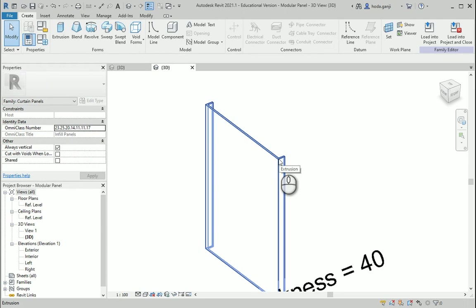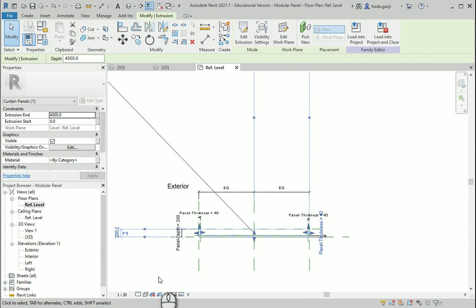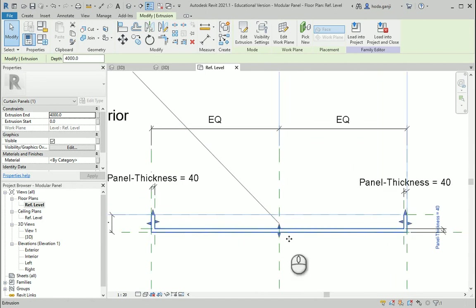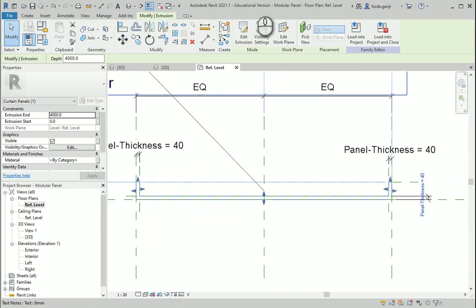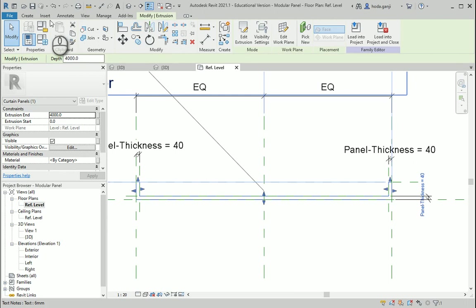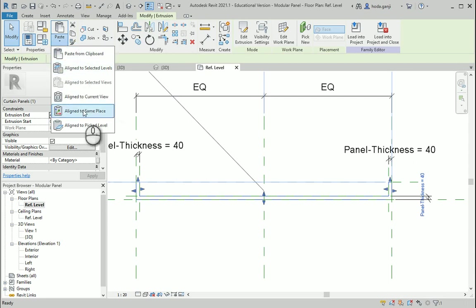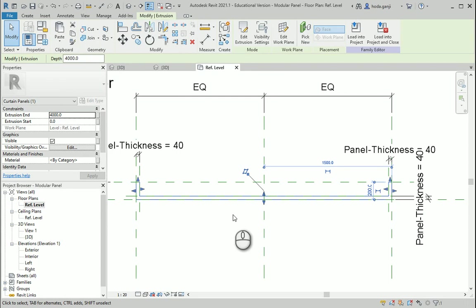Then I want to select this extrusion. I would be more comfortable in a 2D view, so the extrusion is selected. We are on the same file but we have two geometries which are options. So I want to go to Copy — copy to clipboard or Ctrl+C — and under the drop-down menu of Paste you see that we have 'Align to the Same Place'. That's what we're going to use, so align to same place. Now it's in the same place.